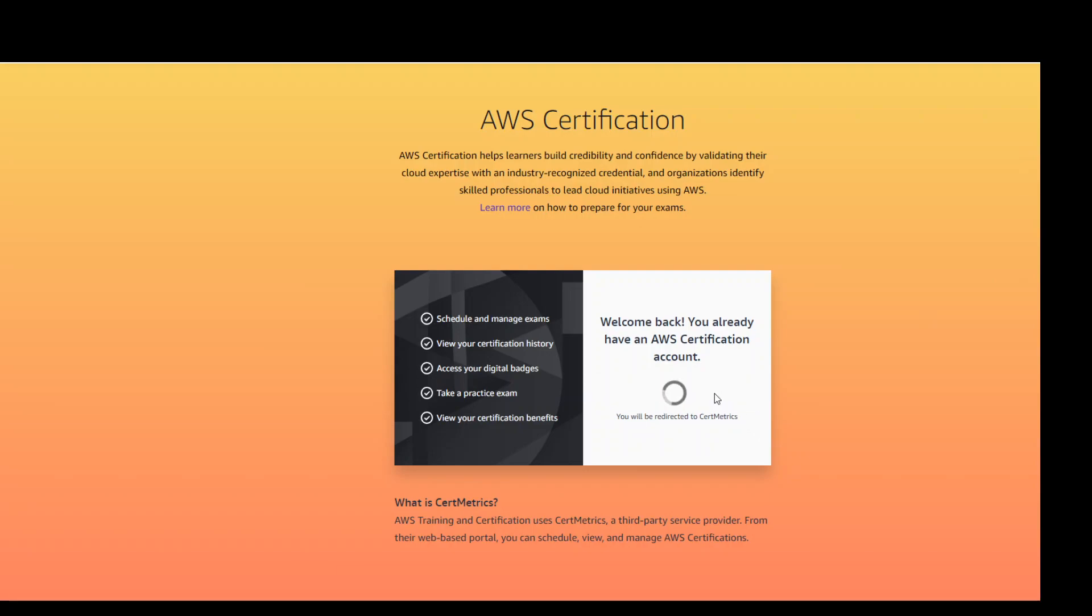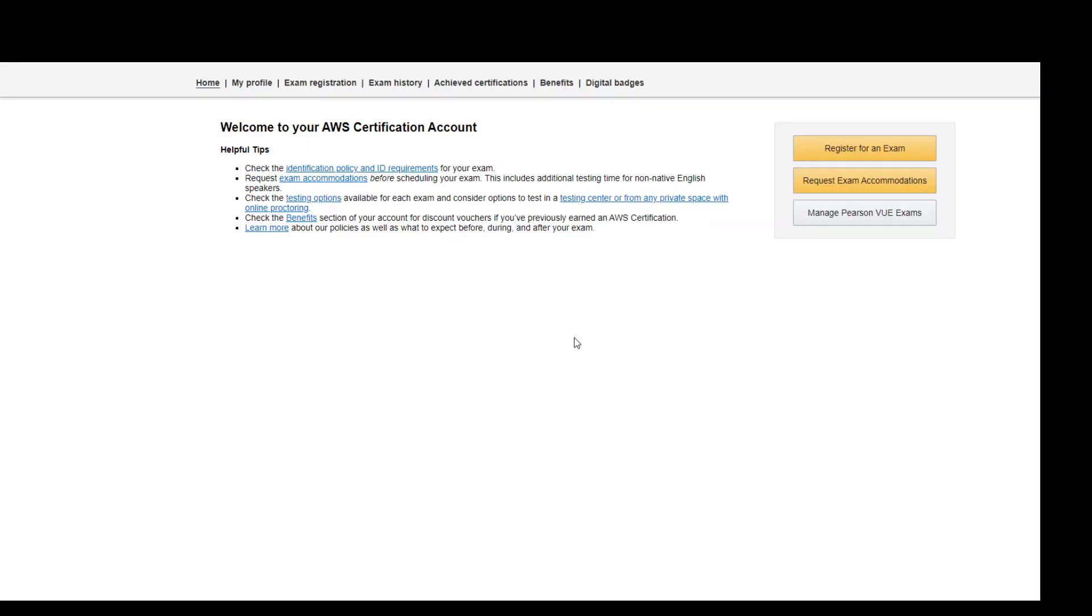By clicking on it, it will redirect me to cert matrix web page. On the cert matrix web page from Amazon or AWS, you will get another page with few options on the top where you can see your profile, your exam registrations if you are attempting an exam in the near future, and you can also view your exam history.